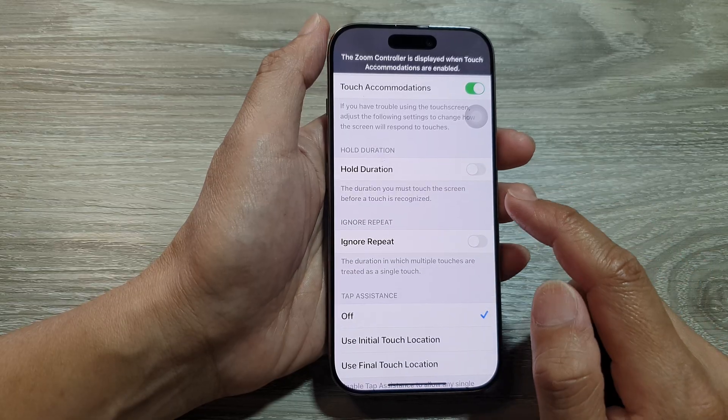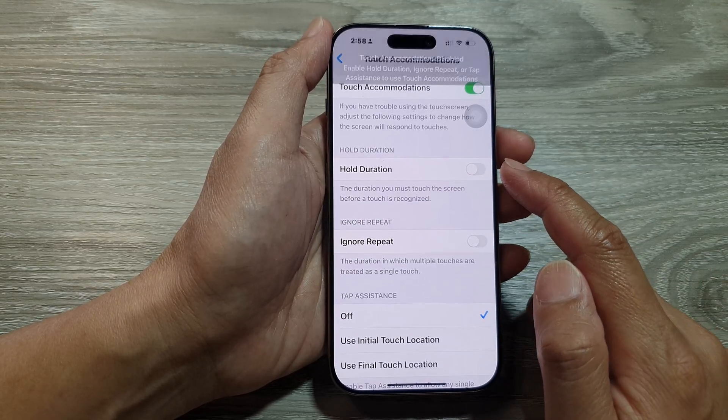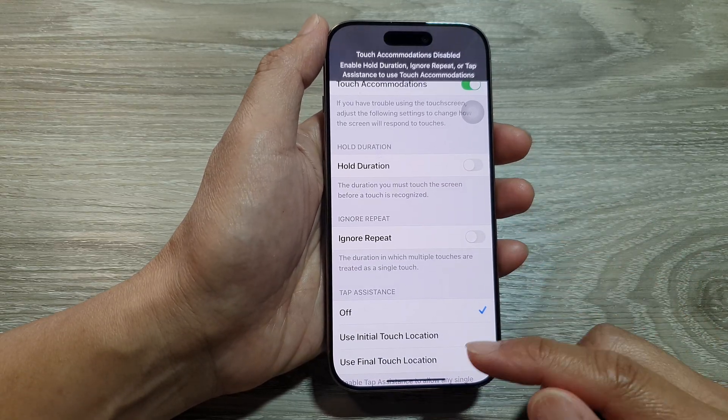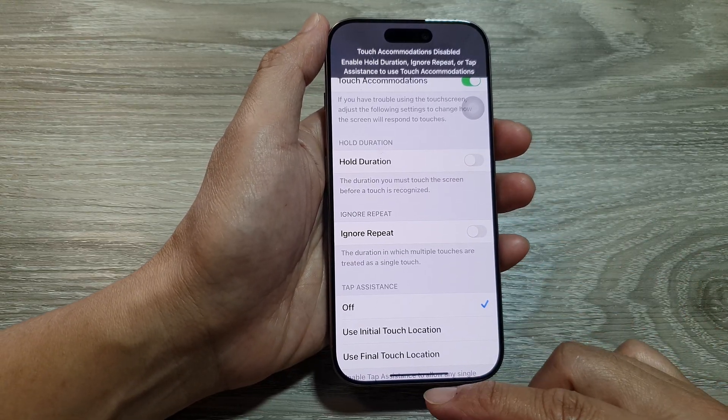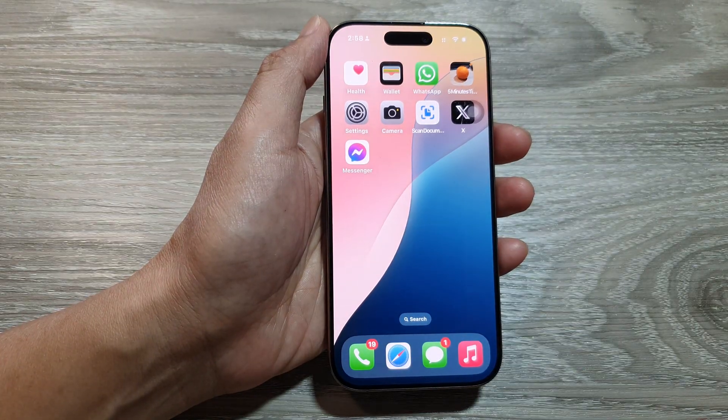And that's it — that is how you can adjust the hold duration time. Finally, you can swipe up to return back to the home screen.